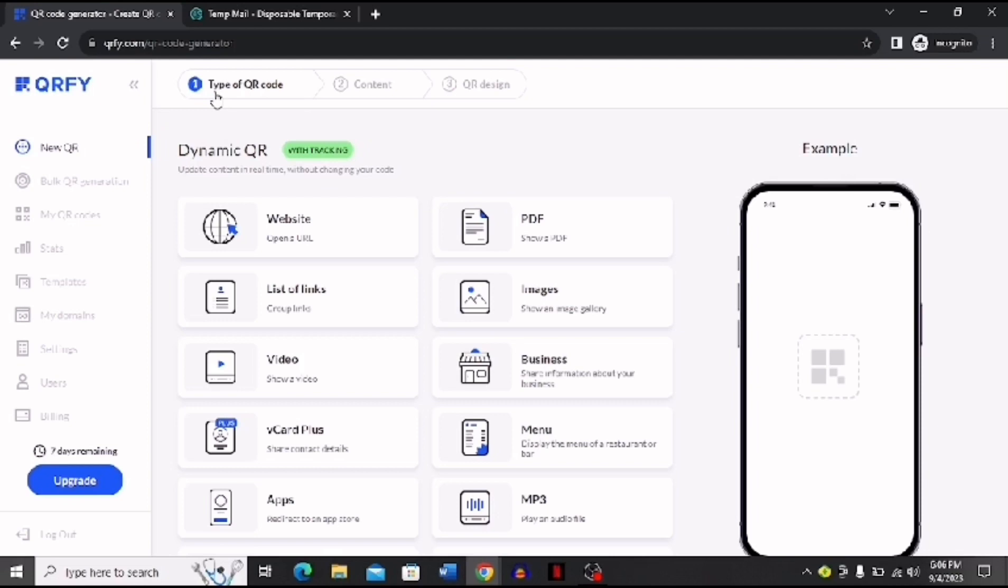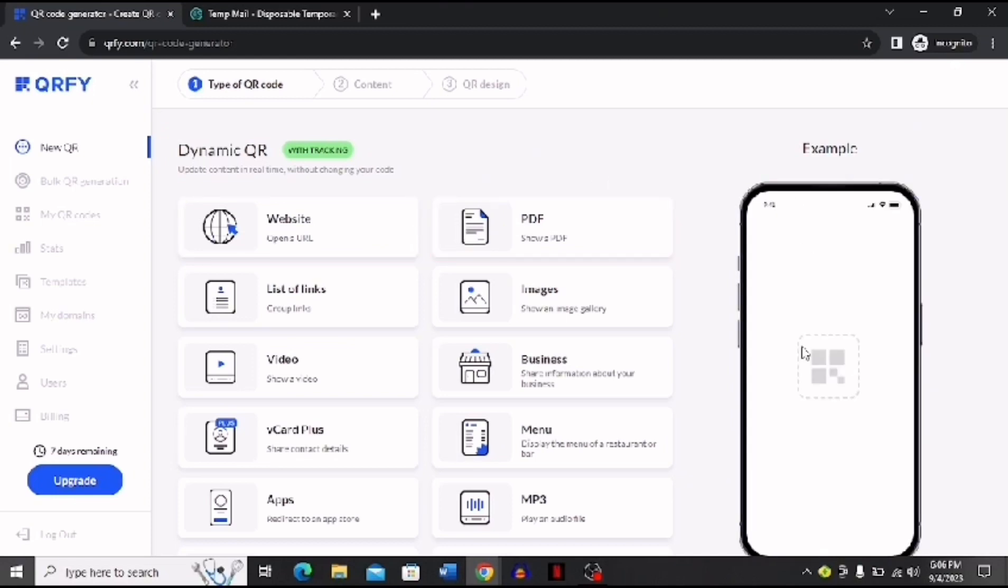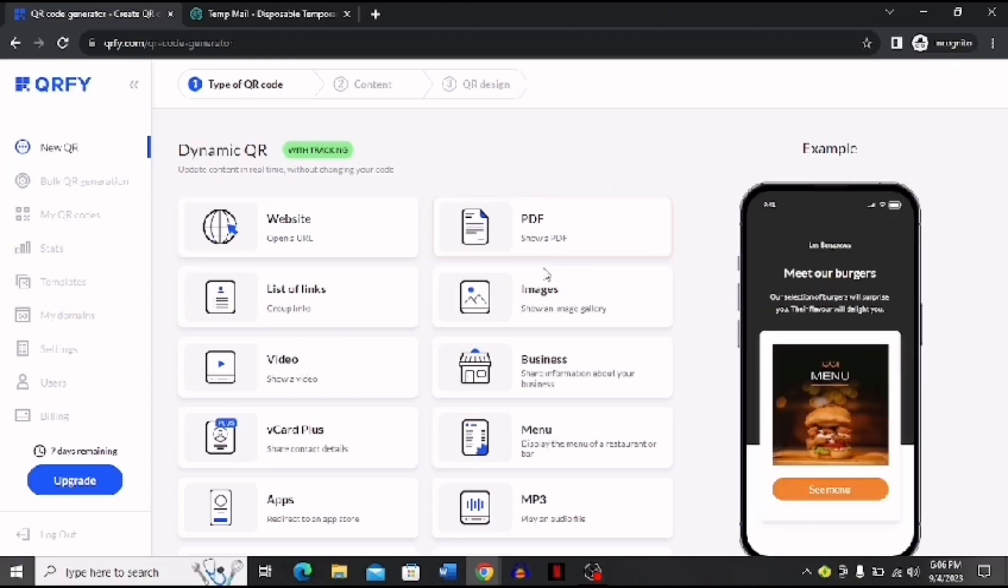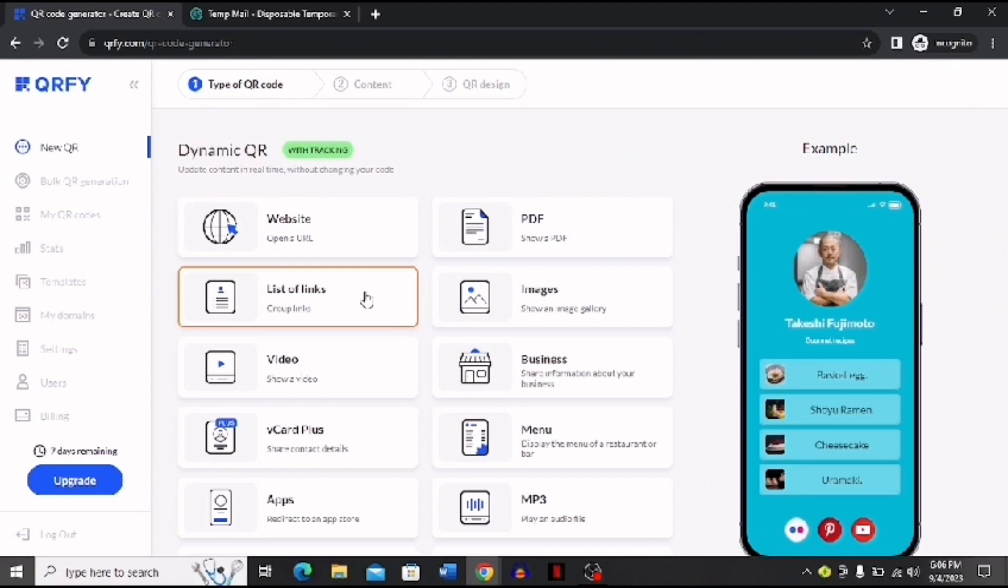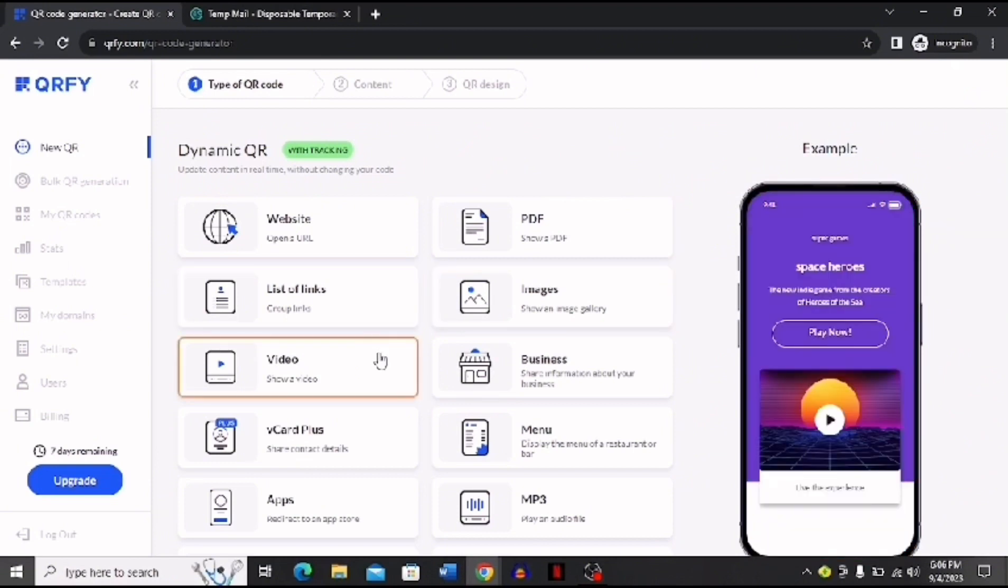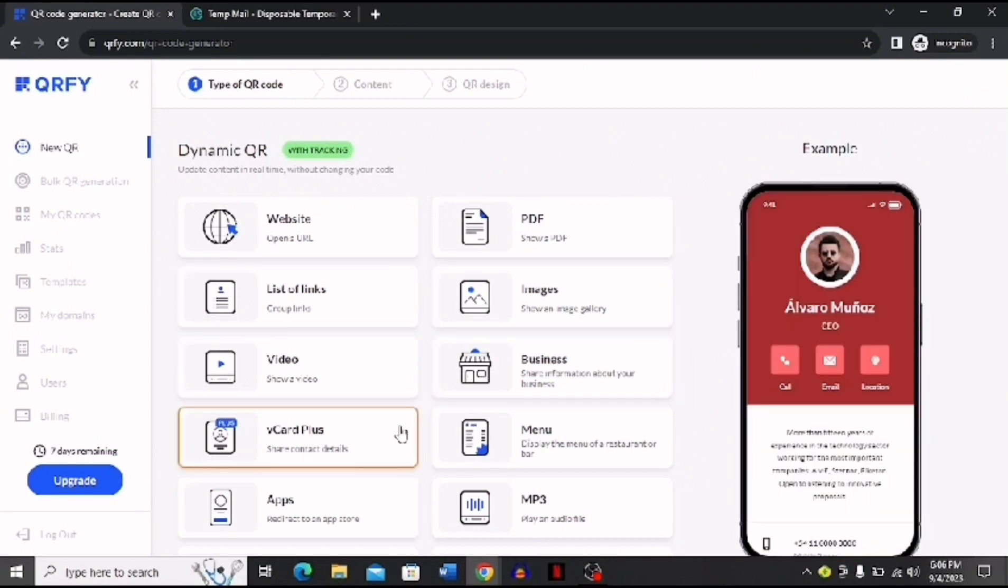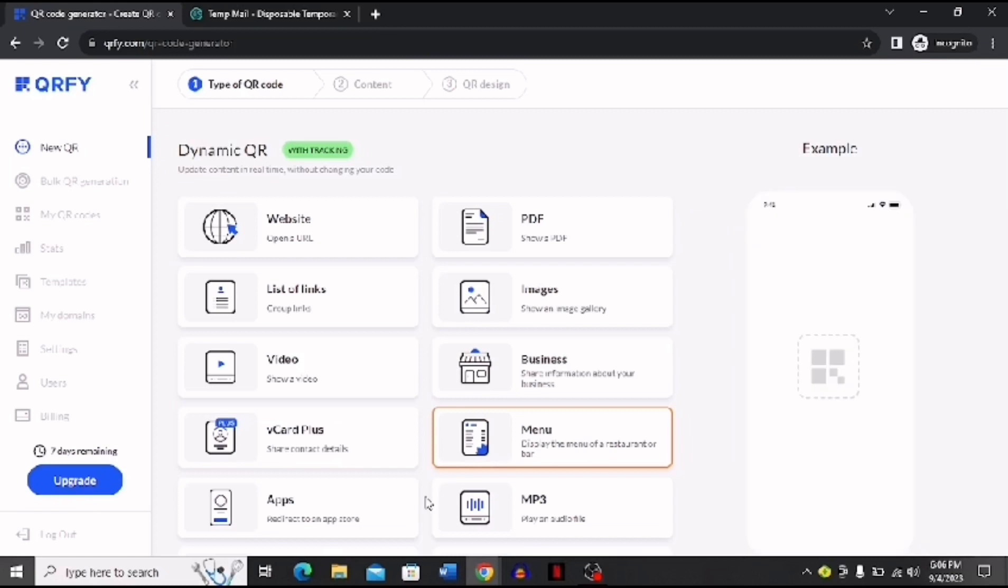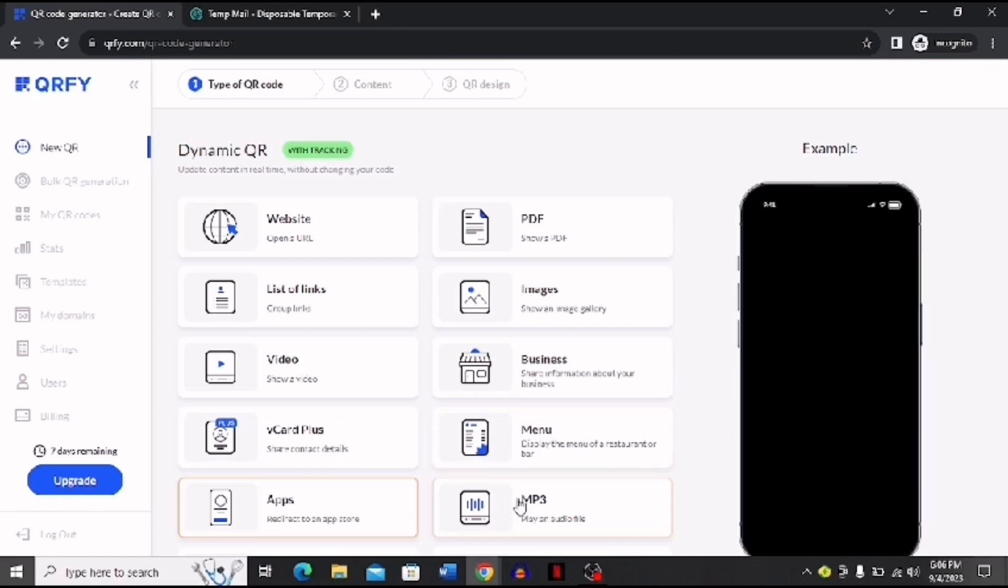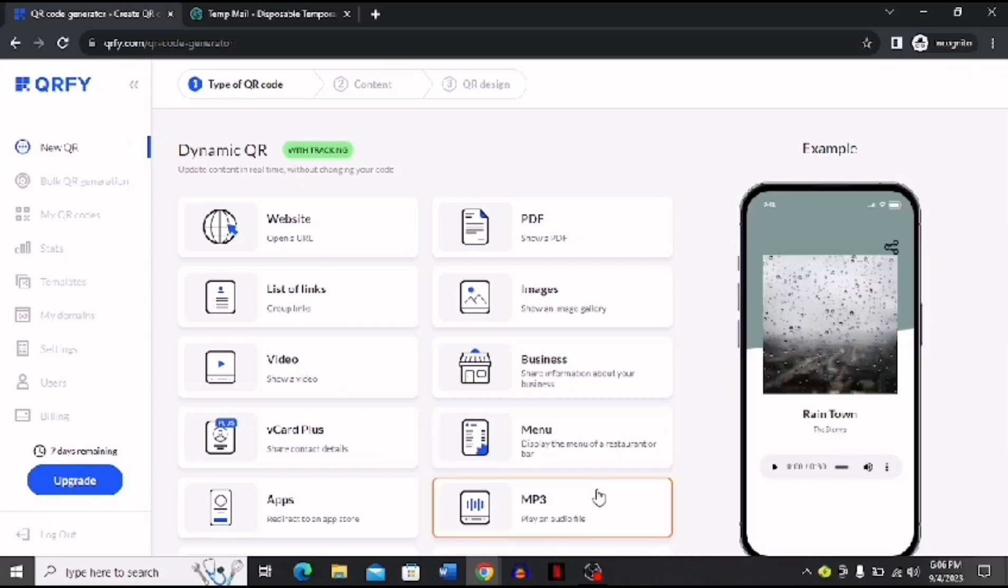For example, you can choose website, PDF - you can see that this is an example of what it would look like - PDF, list of links, images, videos, business, vCard Plus, menu, apps, and MP3. Now if you're running a restaurant and you want a QR code for your menu, you can choose this option. Right now I'm going to choose this MP3 option for example.